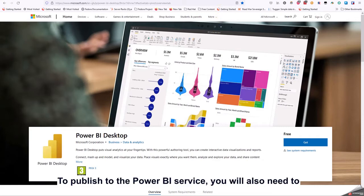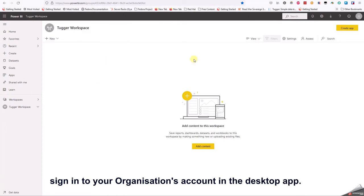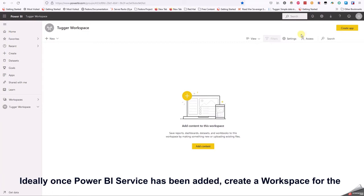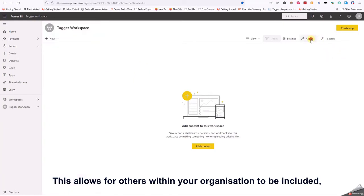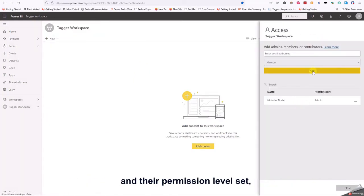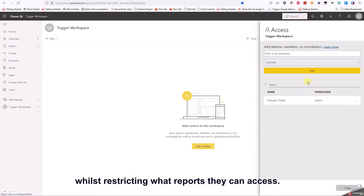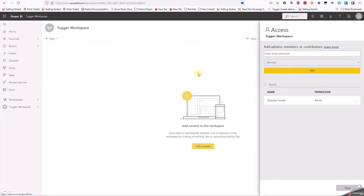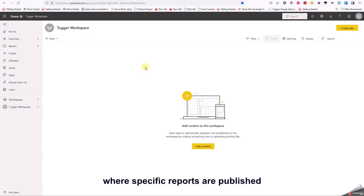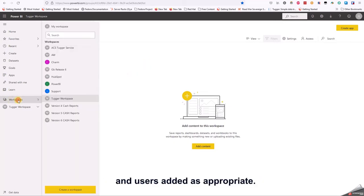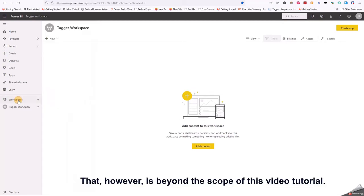Power BI desktop will also need downloading and installing before the installation of the report templates. To publish to the Power BI service you will also need to sign in to your organization's account in the desktop app. Ideally, once Power BI service has been added, create a workspace for the Tugger reports. This allows others within your organization to be included and their permission level set, whilst restricting what reports they can access. It may make sense for there to be multiple workspaces where specific reports are published and used as appropriate. That, however, is beyond the scope of this video tutorial.